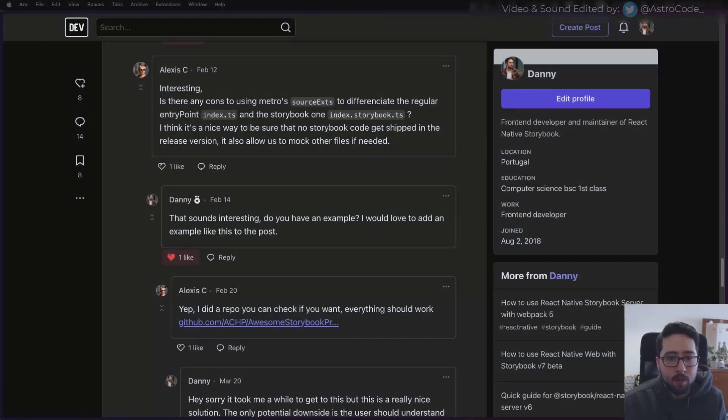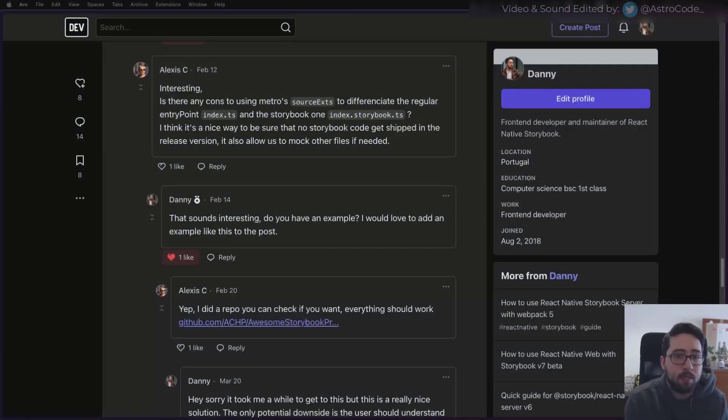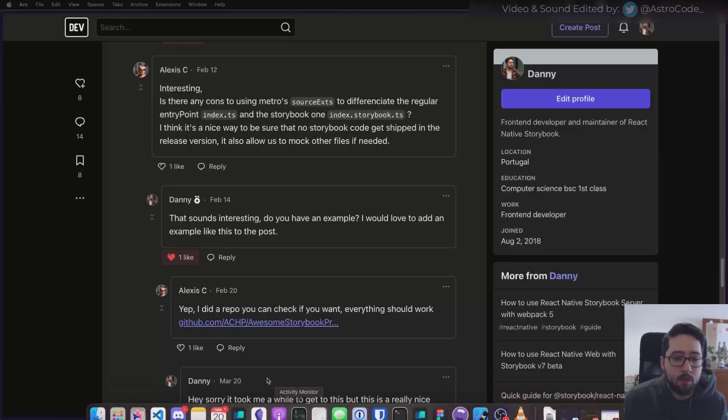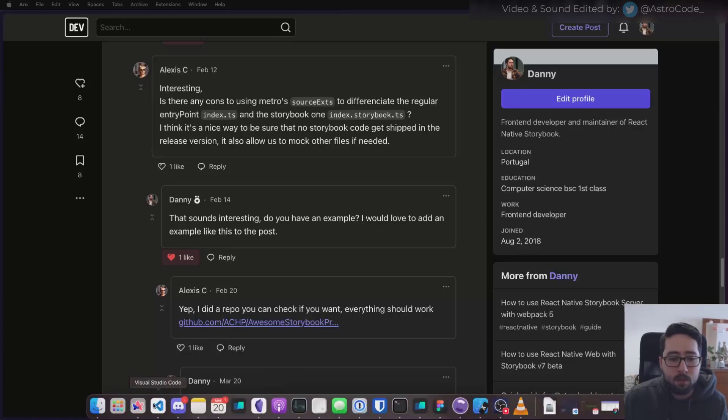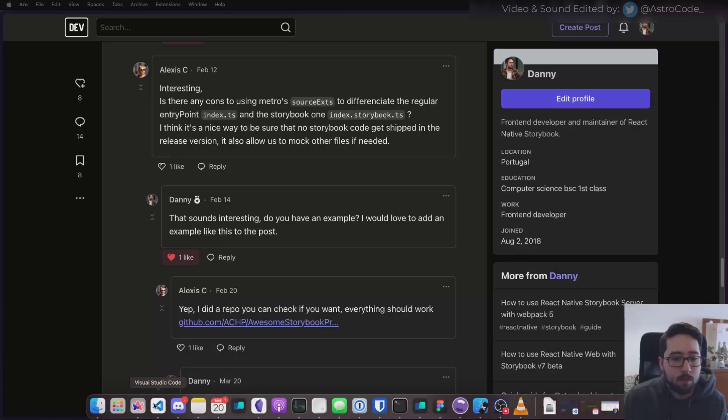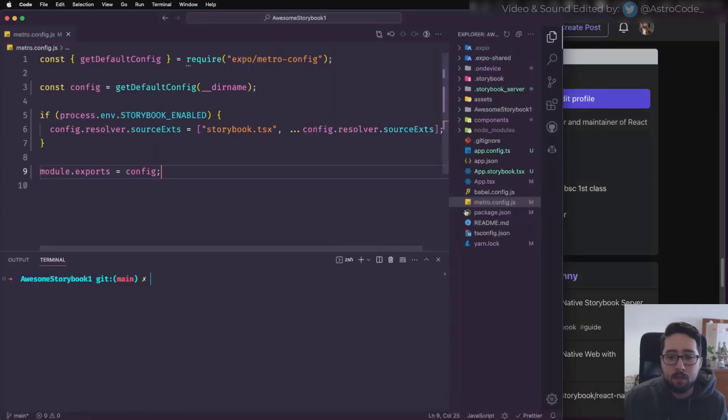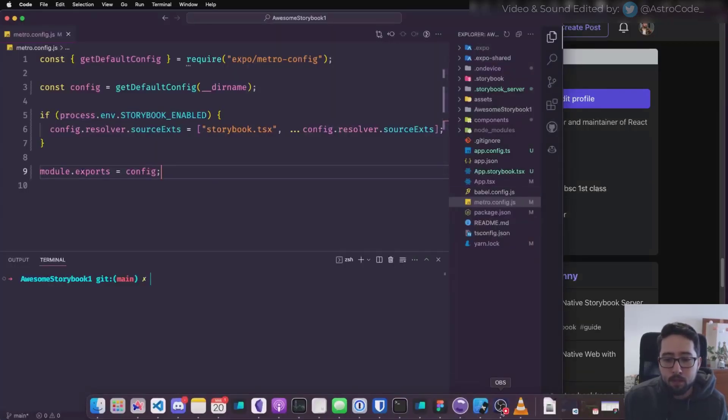Recently I got this comment on one of my posts about how you can use the source extensions to change that entry point, and this could be an interesting way to swap between Storybook and your app. I just wanted to show how this works, and maybe you can try it out if it works for you.